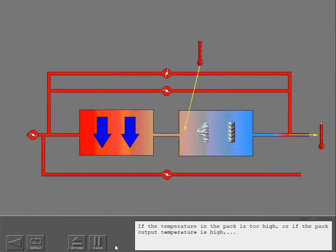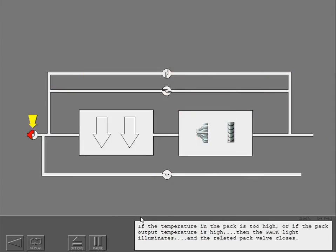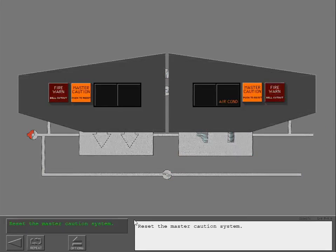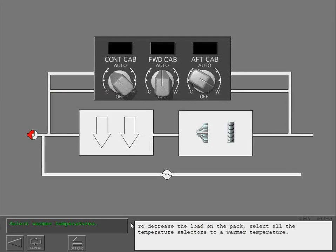If the temperature in the pack is too high, or if the pack output temperature is high, the pack light illuminates and the related pack valve closes. Reset the master caution system. To decrease the load on the pack, select all the temperature selectors to a warmer temperature.